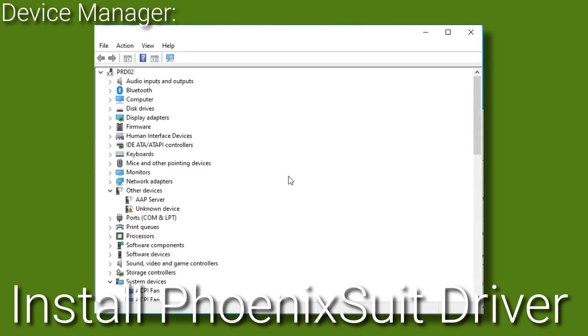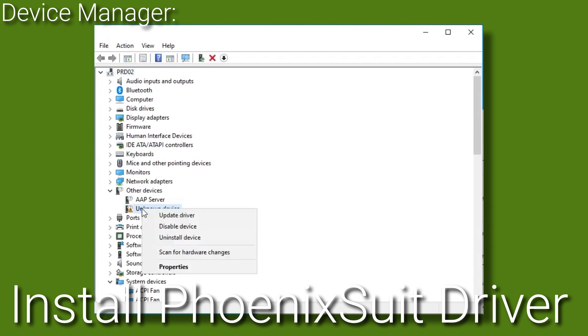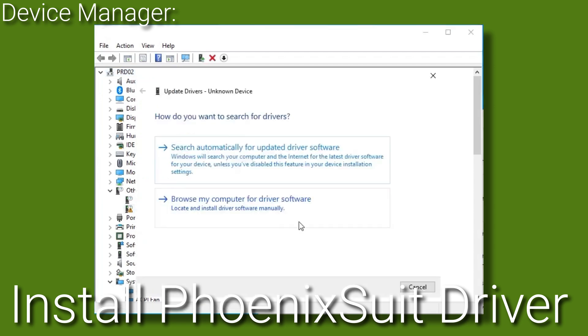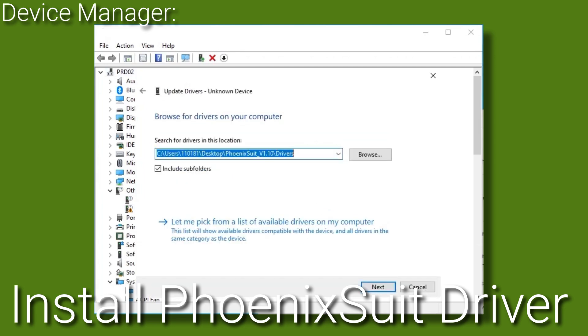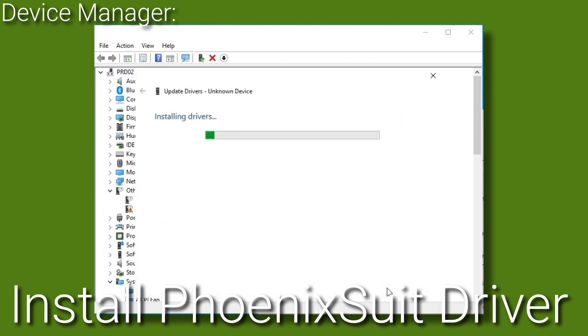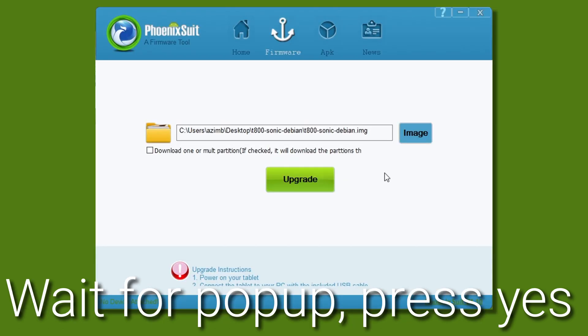Next, you need to install the drivers required for the PhoenixSuite to talk to the SonicPad. There are official Creality guides depending on your operating system, but the install steps basically entail setting up the drivers included in the PhoenixSuite's drivers directory. On Windows, you can use Device Manager.